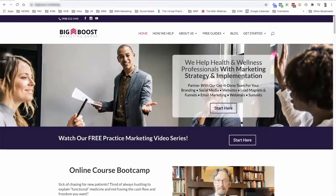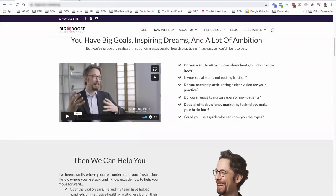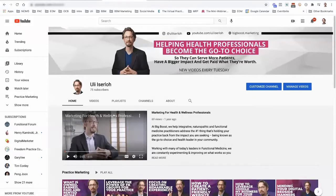There are a couple places where you would feature your about video. One of the places could be on the home page, another could be the about page. For this video specifically, you might want to hire a professional crew with a two-camera angle because this is such a key video. You can also use this same video as a welcome video on your YouTube channel, or as the banner video on your Facebook business page. There are really a lot of different places where you can use this video.